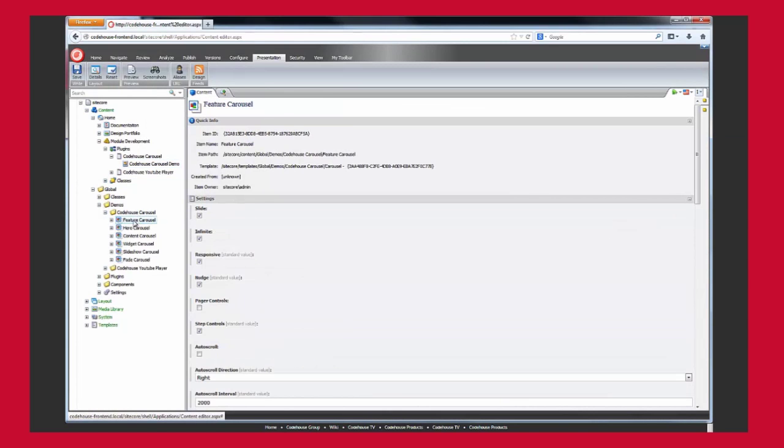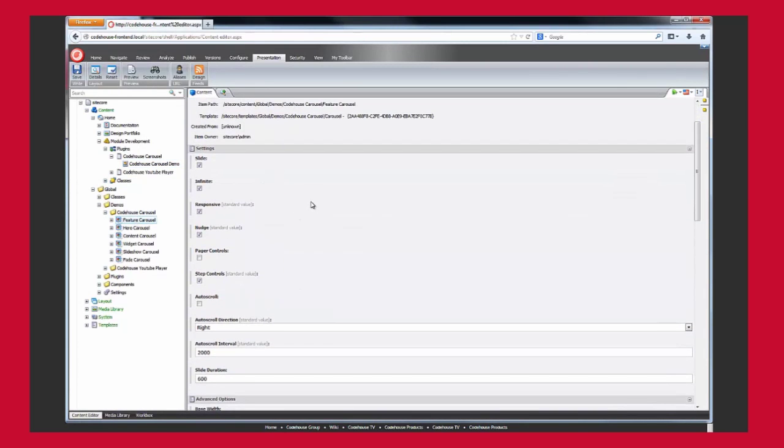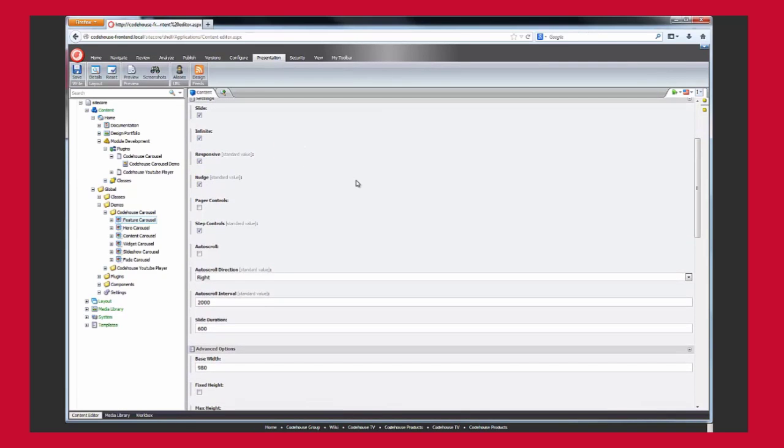On the carousel item itself, the settings are available. The content editor has the freedom to check and uncheck these controls as desired.